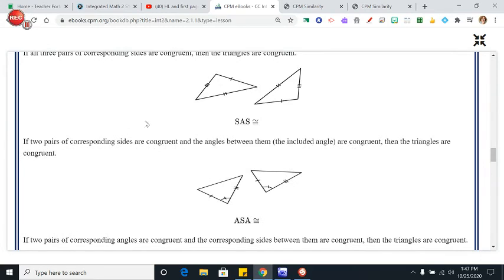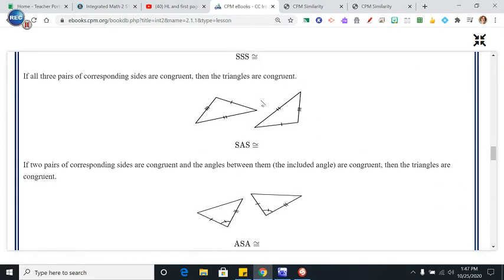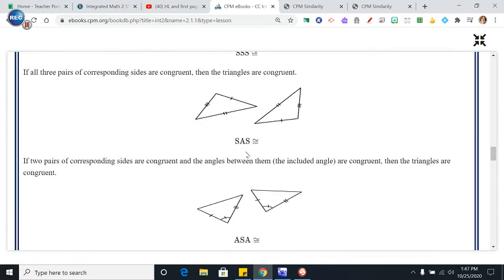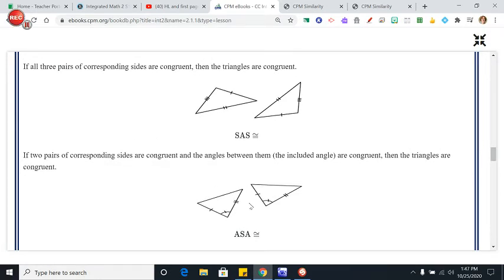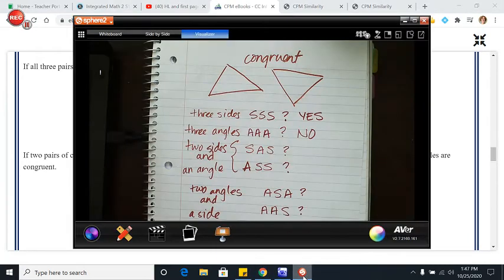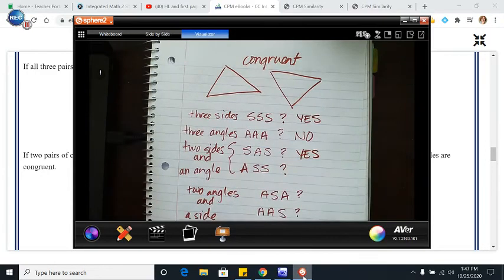That is why side-angle-side is a shortcut for congruence. If these two sides are equal to these two sides and this angle between them is equal to this angle between them, there is no way those two triangles can be different sizes. Side-angle-side works.